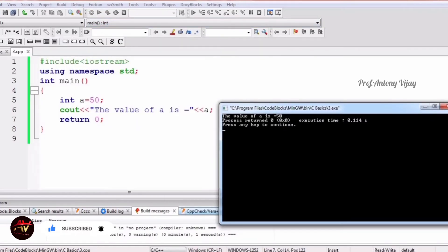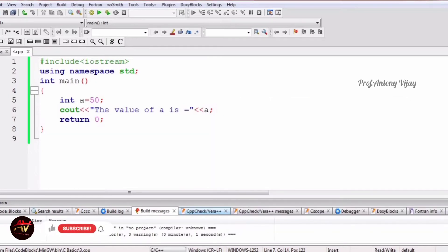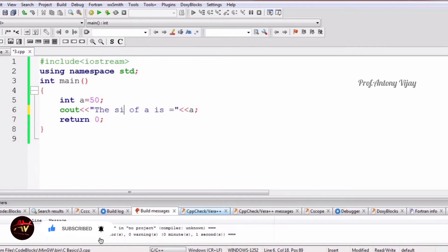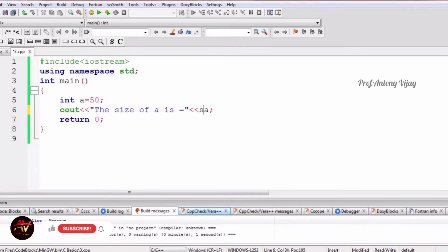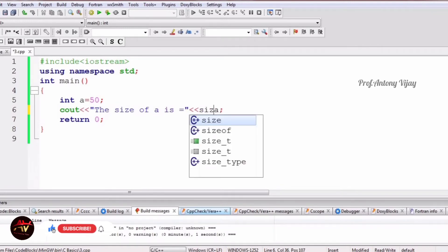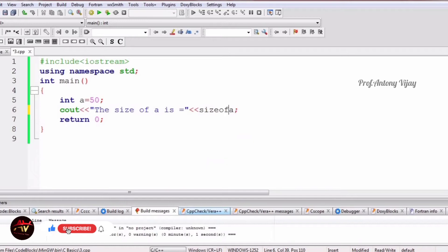In order to find the size of a variable — for example, the size of integer — we can use the predefined function sizeof. We write: sizeof(a), and that will give us the size of the integer variable.